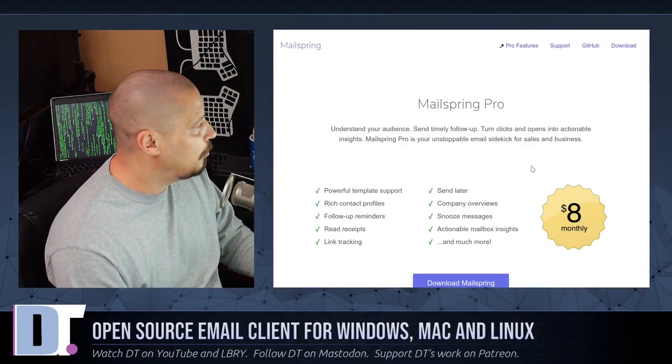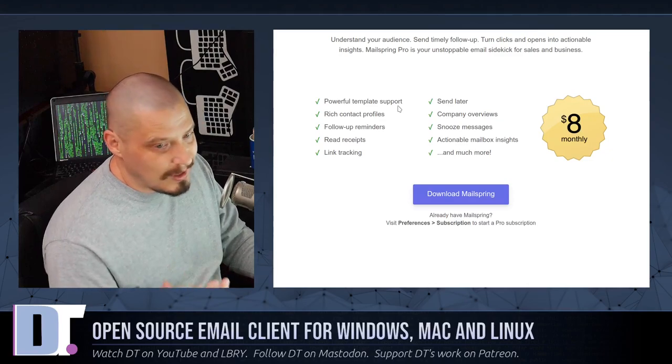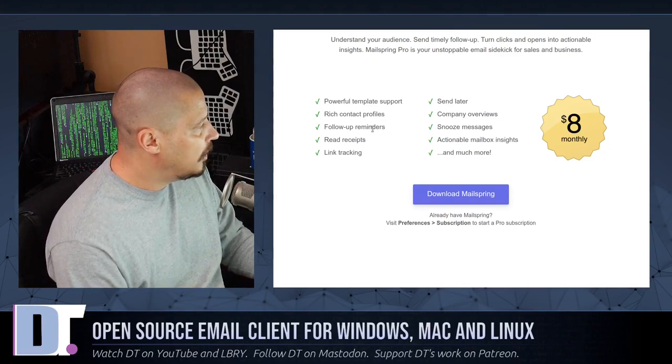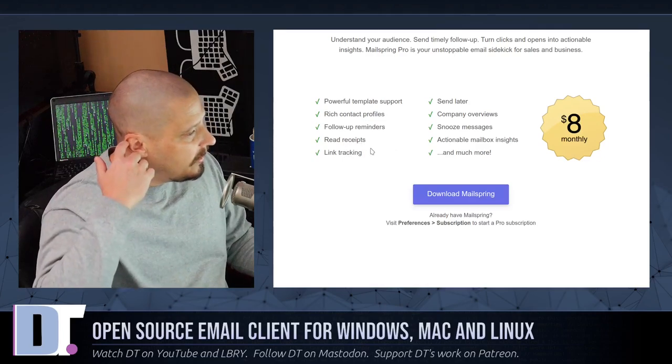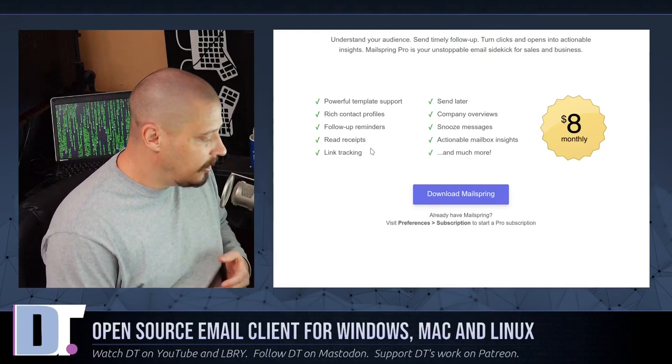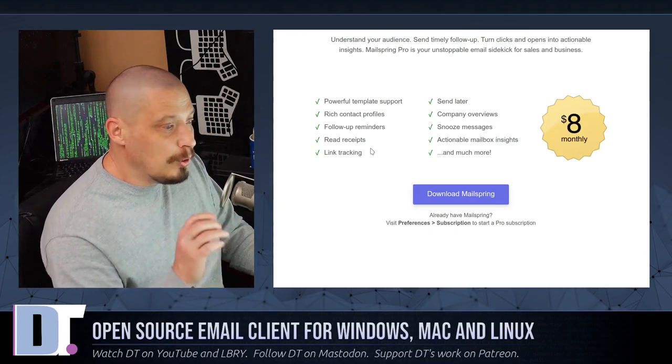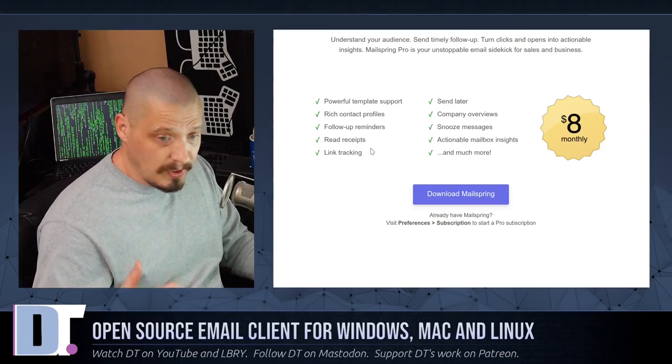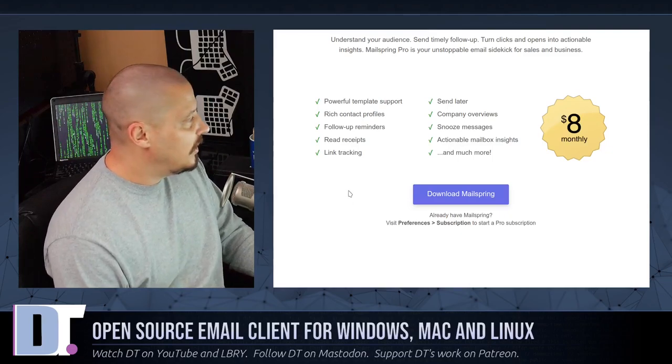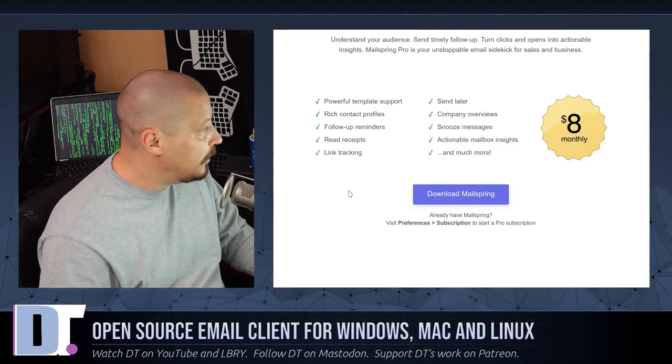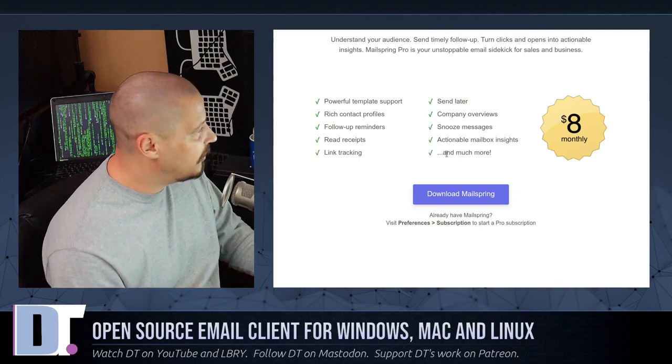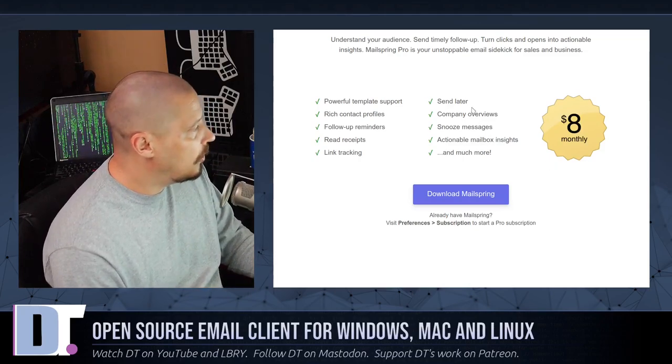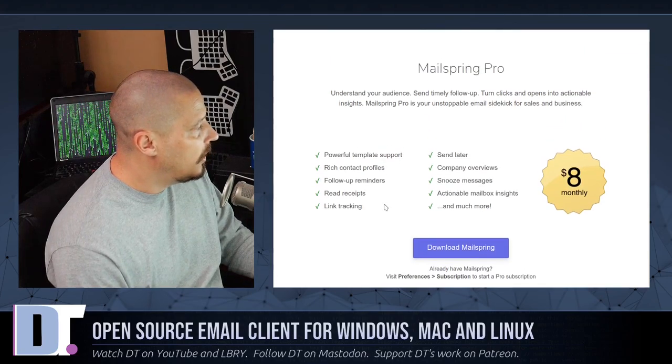For those wondering what the pro version offers, if I get back into my browser here, the pro version offers powerful template support, rich contact profiles, follow-up reminders, read receipts, link tracking. If you've ever used things like Exchange and Outlook, sometimes you'll get an email and when you read it, the person that sent it will get a receipt saying that you actually opened that and read it. That's what a read receipt is. Link tracking is the same thing—it'll let somebody know that you clicked on that link.